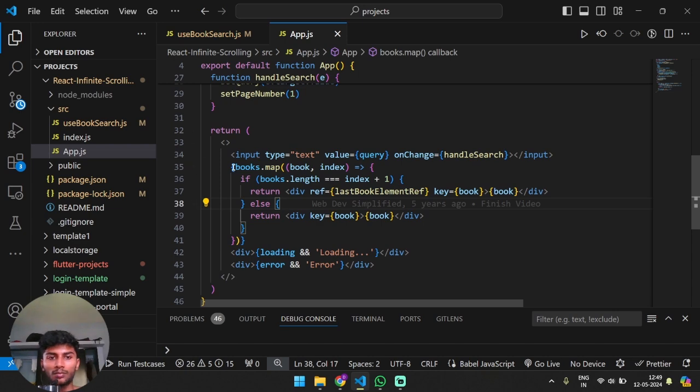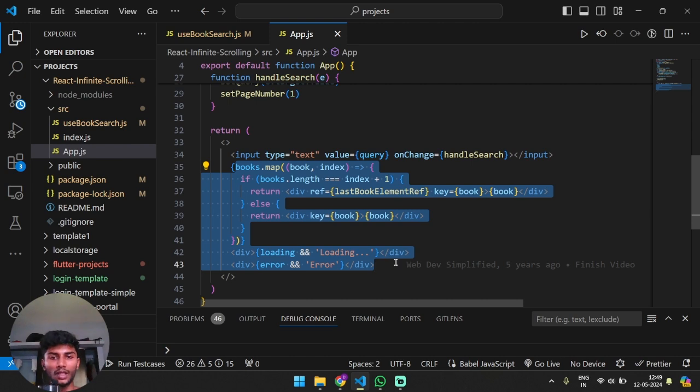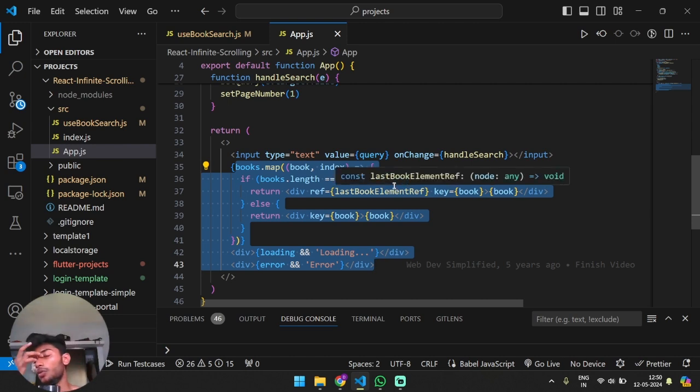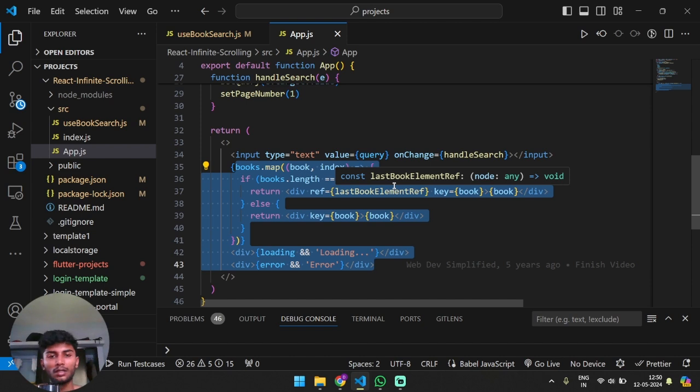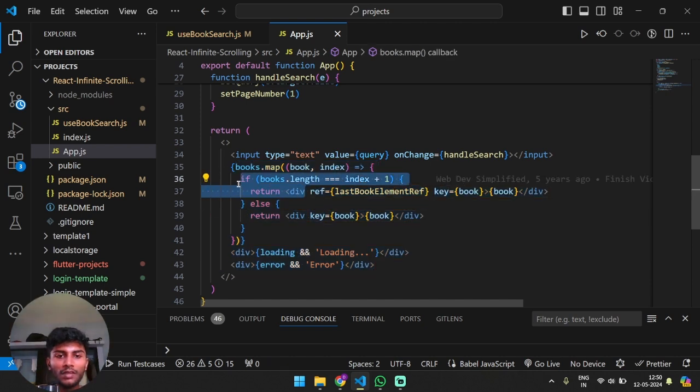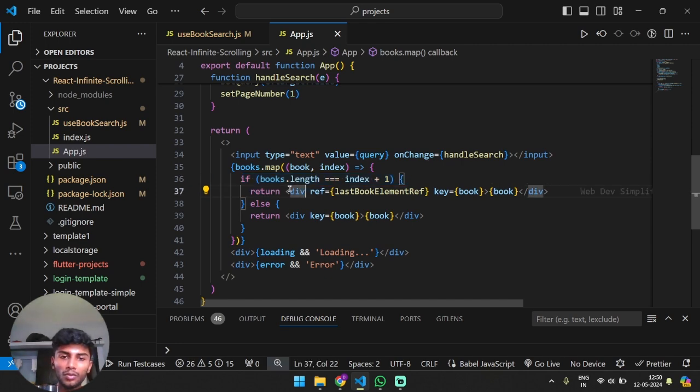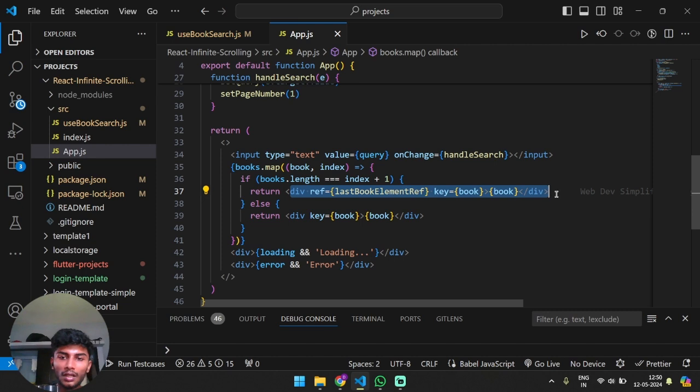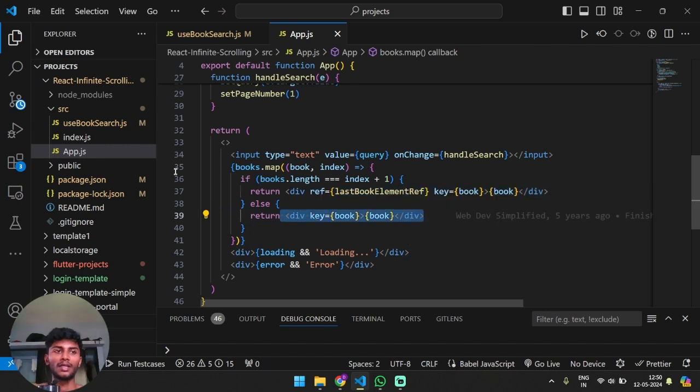The remaining is books.map - we are getting all the data from the books and we're rendering it book by book. When we reach at the end, index plus one, when you are reaching at the end you do this, otherwise you do this. I hope this is the best I could explain.